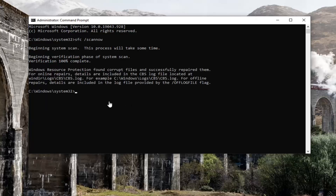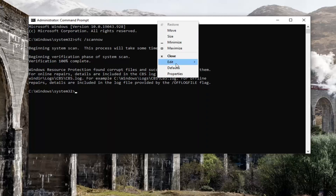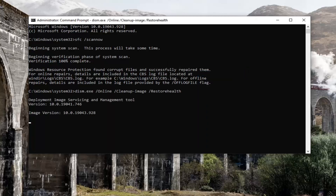It did find corrupt files, and we are going to run one more scan before we restart our computer. Copy the second command from the description of my video, then go to the top bar of the Command Prompt, right-click on it, select Edit, and then select Paste to paste it in. This will take a couple of minutes to run as well, so please be patient.